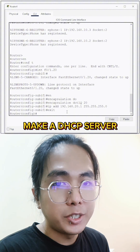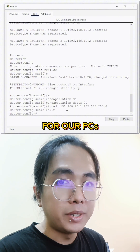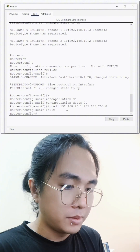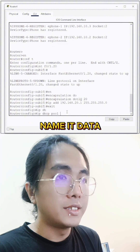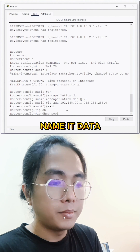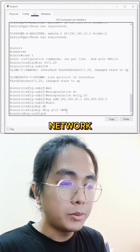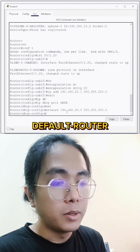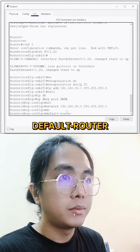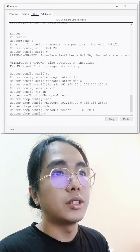Let's make a DHCP server for our PCs. Let's name it Data. Network, default gateway. Let's close it.